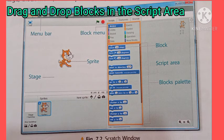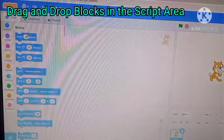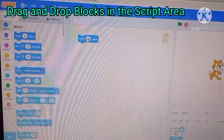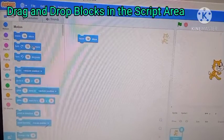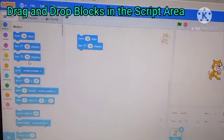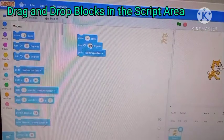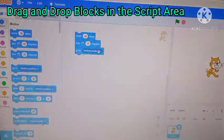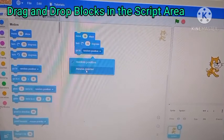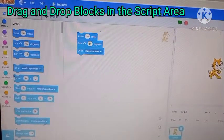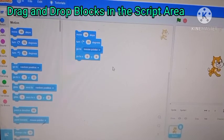Now the next topic is drag and drop blocks in the script area. It is important to learn how to drag and drop blocks in the script area. The blocks are dragged and dropped in the script area and further joined to create a script. When you drag a block from the block list, do not release the mouse button until you drop it in the script area. When you join two blocks together, a white line appears — this is to help you place the block at the correct position.